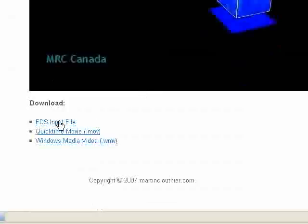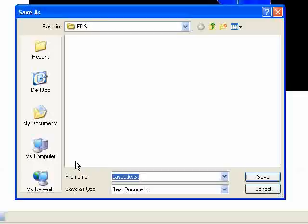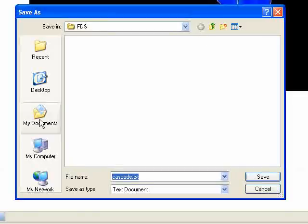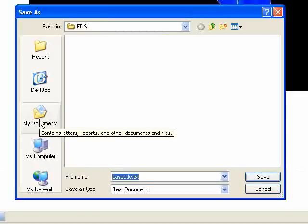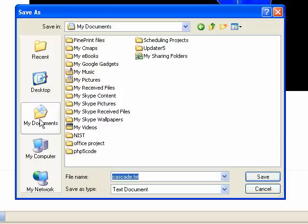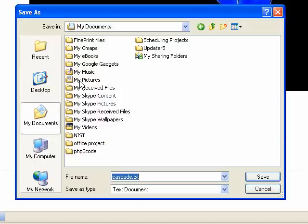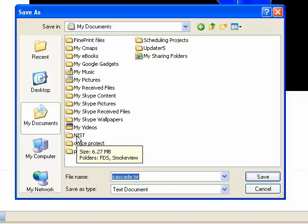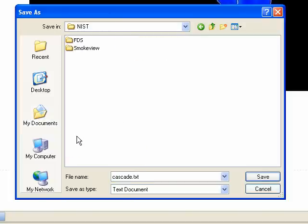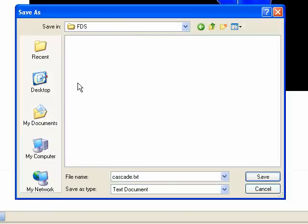Here's the FDS input file. I'll just get you to right click and save this link. We're going to save it in the same place where you stored your FDS executable file. In the last tutorial we covered putting that file under My Documents, NIST, FDS.